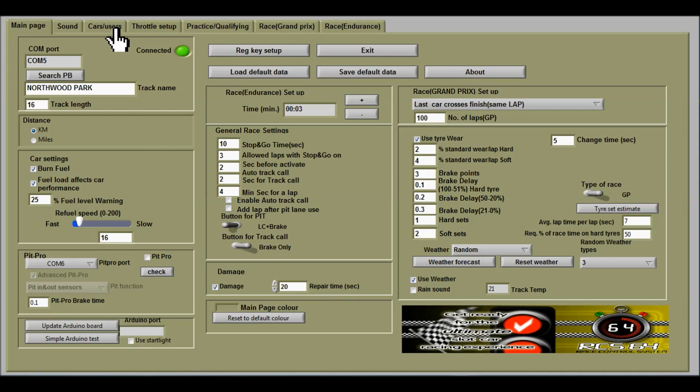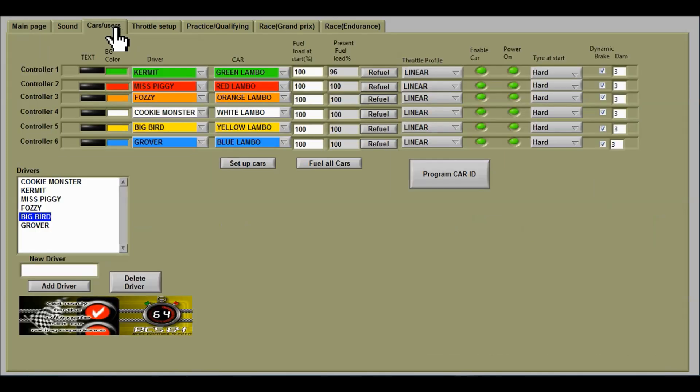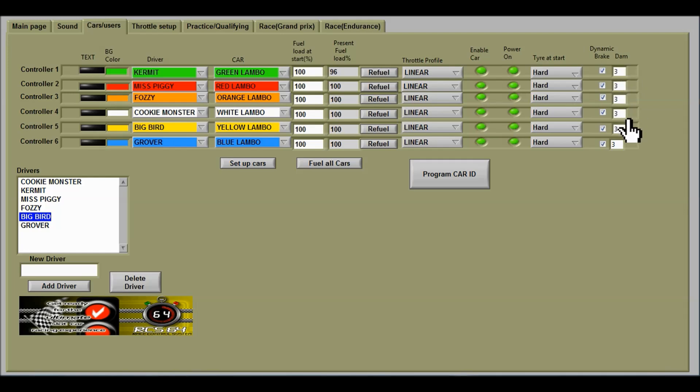You set the number of damage points for each driver by going to the car users page and at the end here there's a text box that you can fill in with the number of damage points for each driver. They don't all have to have the same amount of damage points. You could use it as a sort of handicap system.